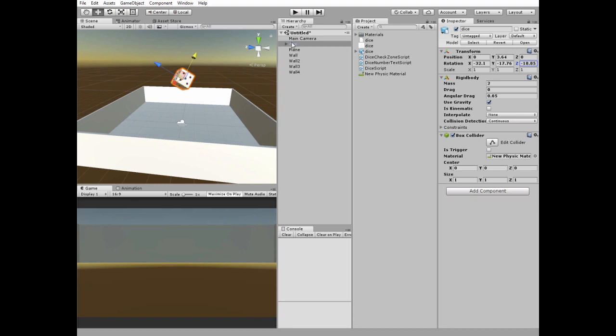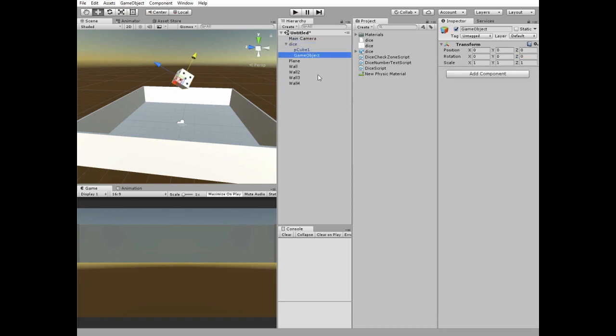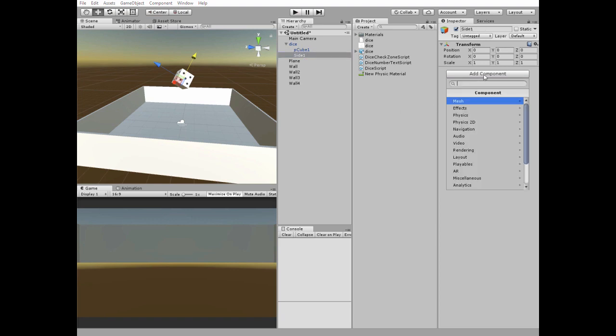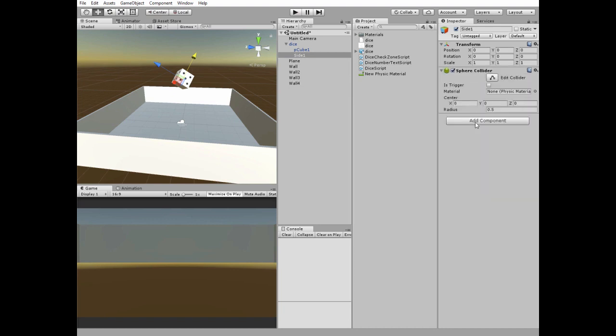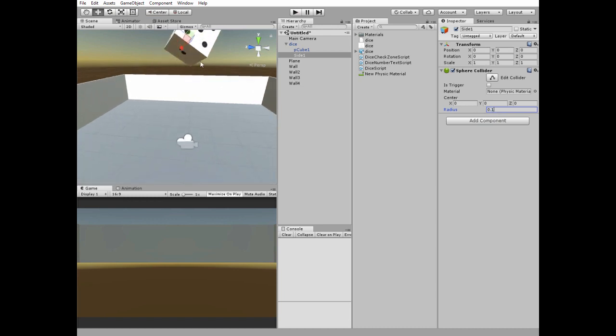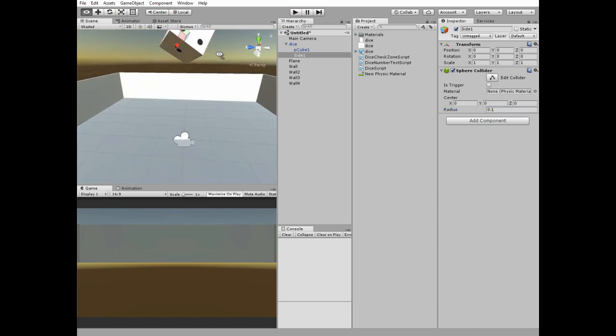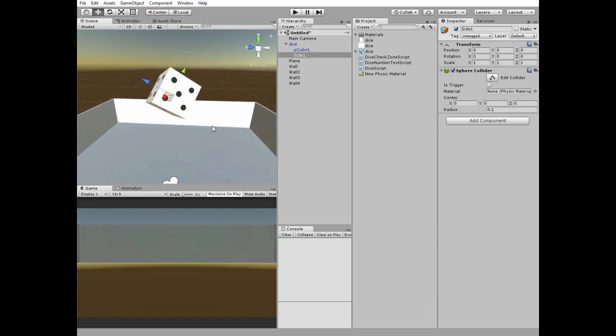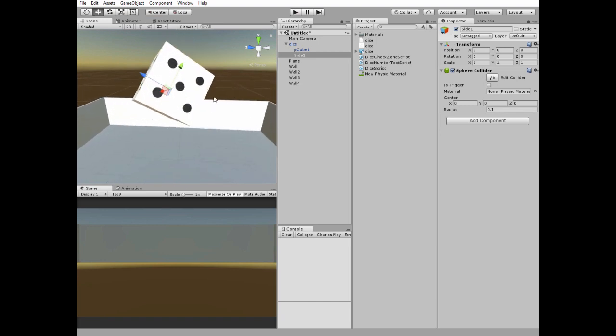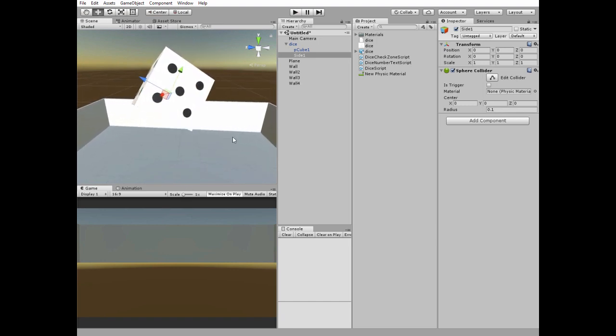Next right click on the dice and create new empty game object. It will represent a side checking trigger. Add a sphere collider to it. Modify its radius and check its trigger option.